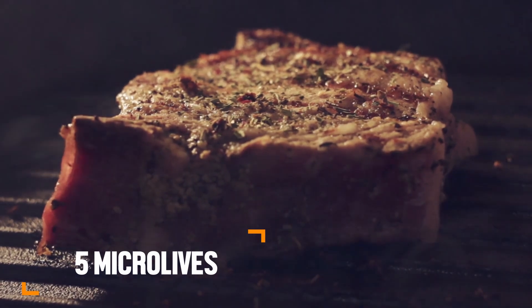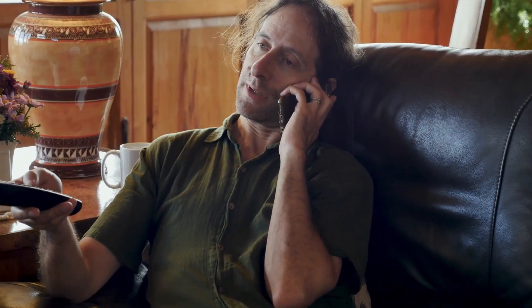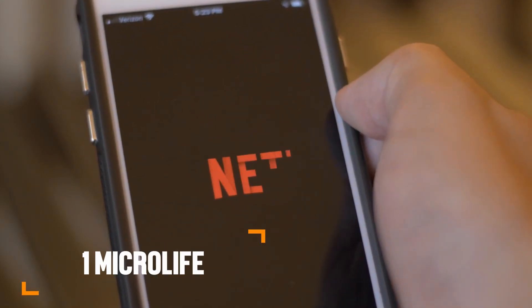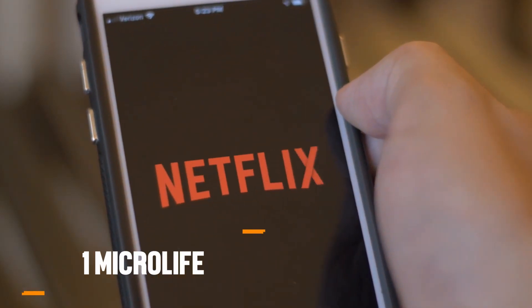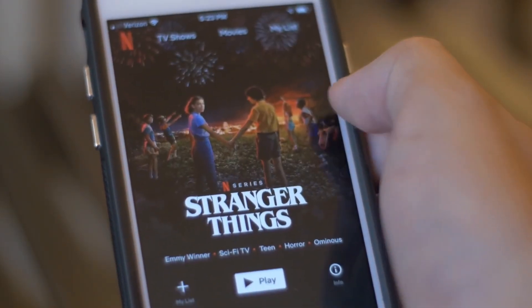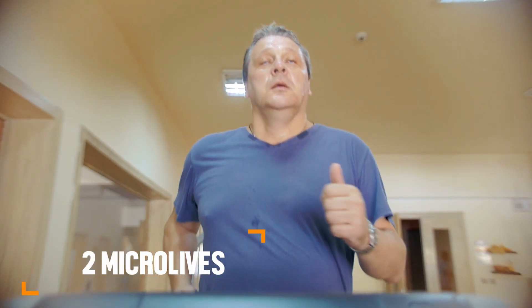A span of watching television or browsing your phone for two hours is rated at one microlife. Conversely, the first 20 minutes of moderate exercise per day gives us back two microlives, in effect extending your life by an hour.